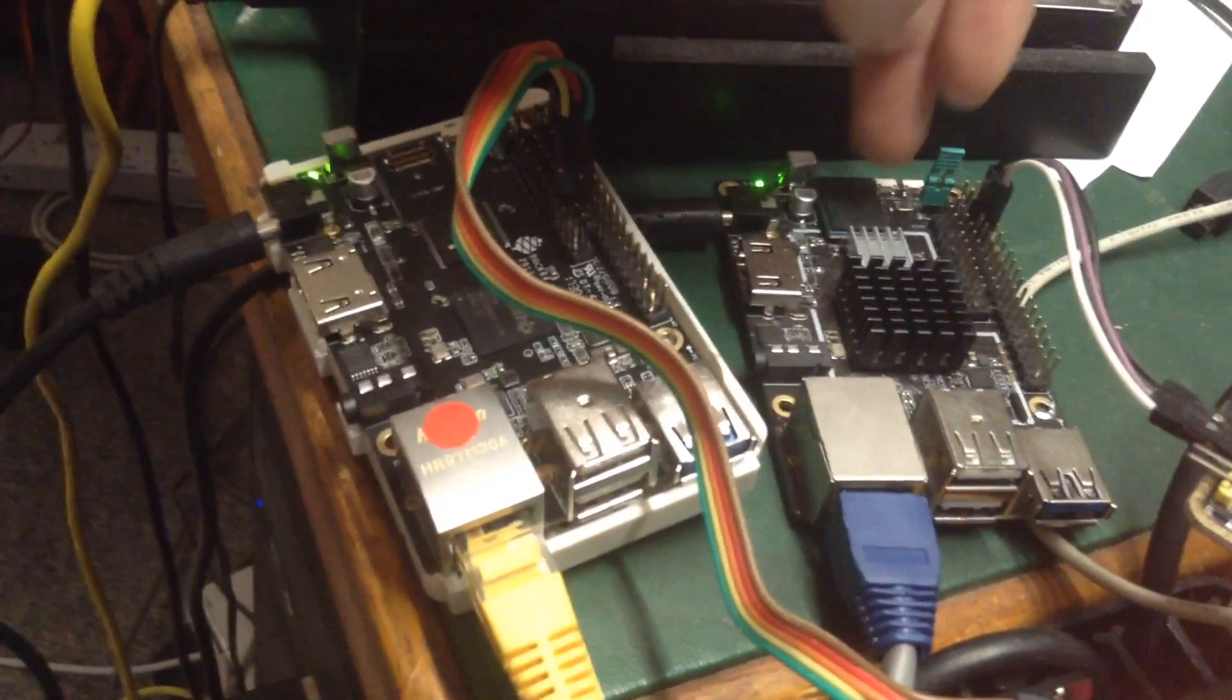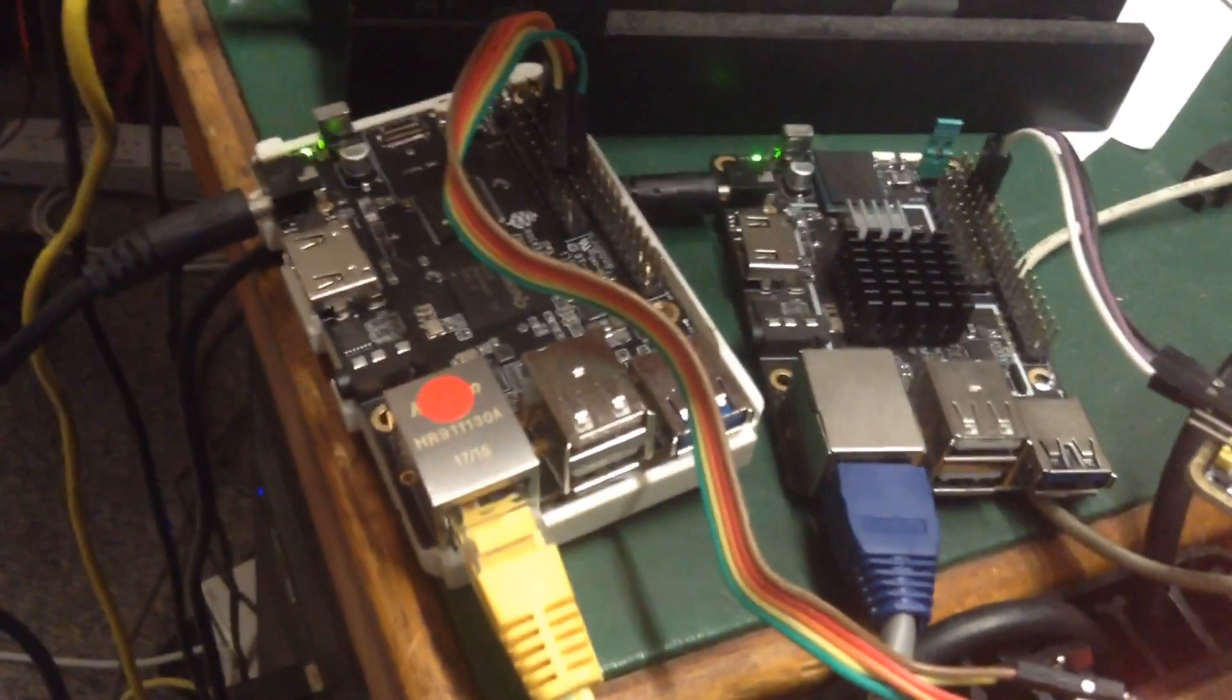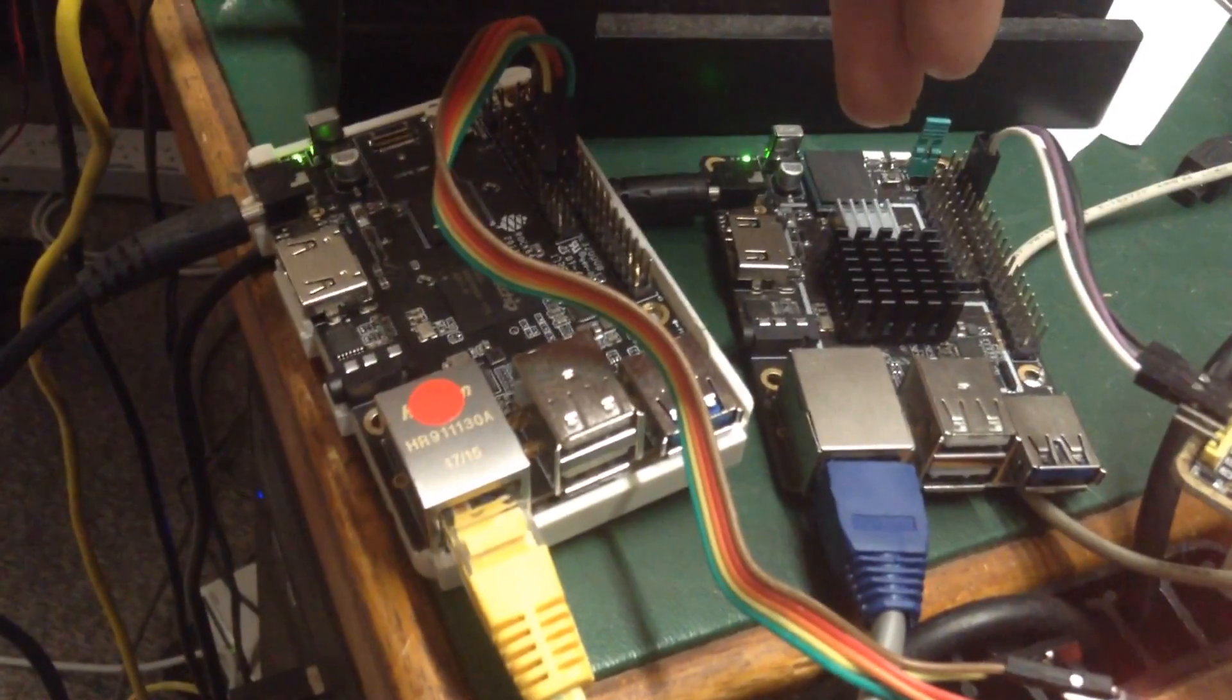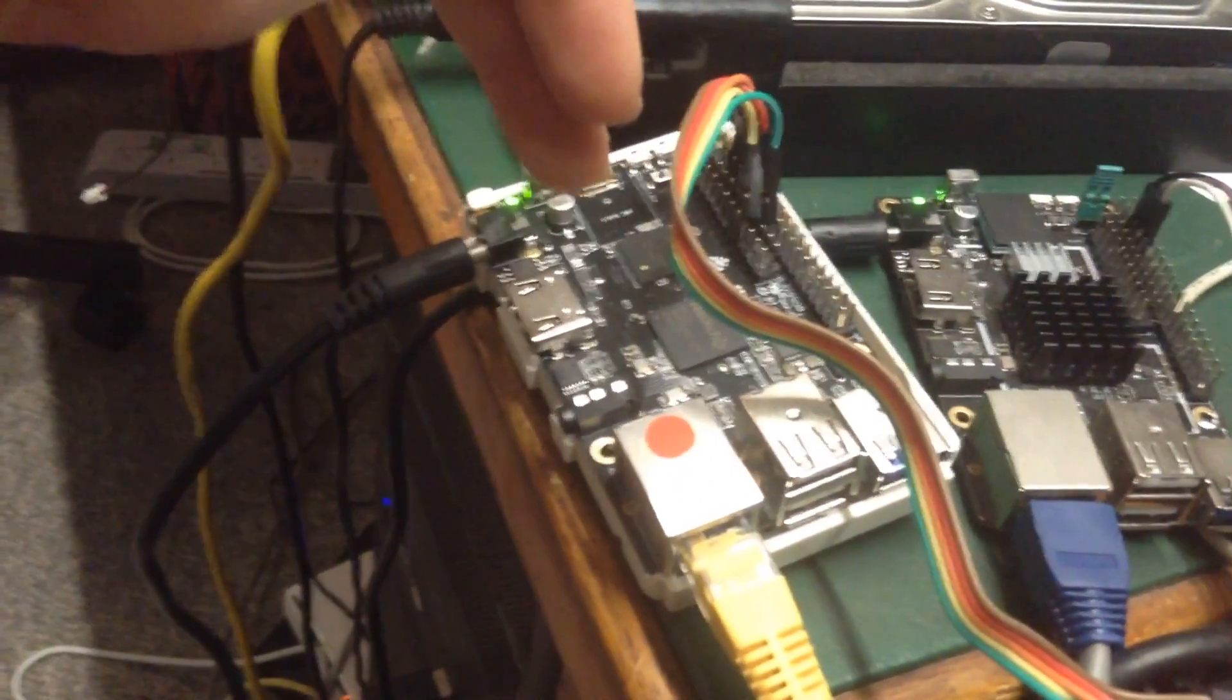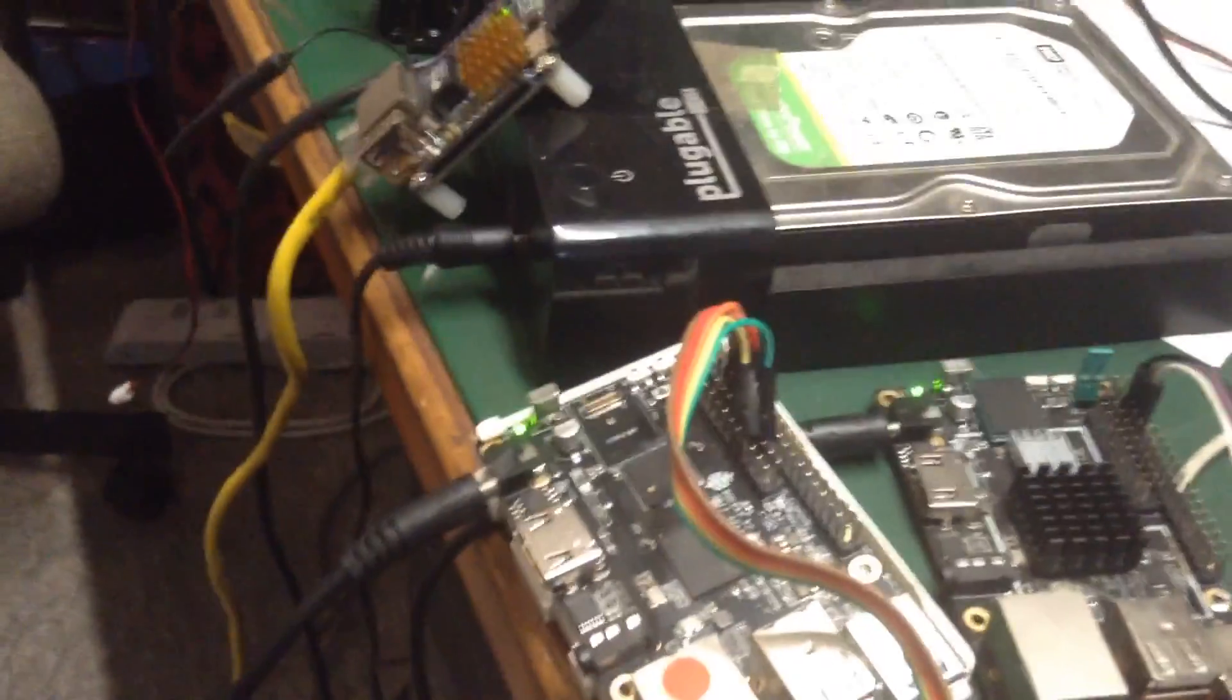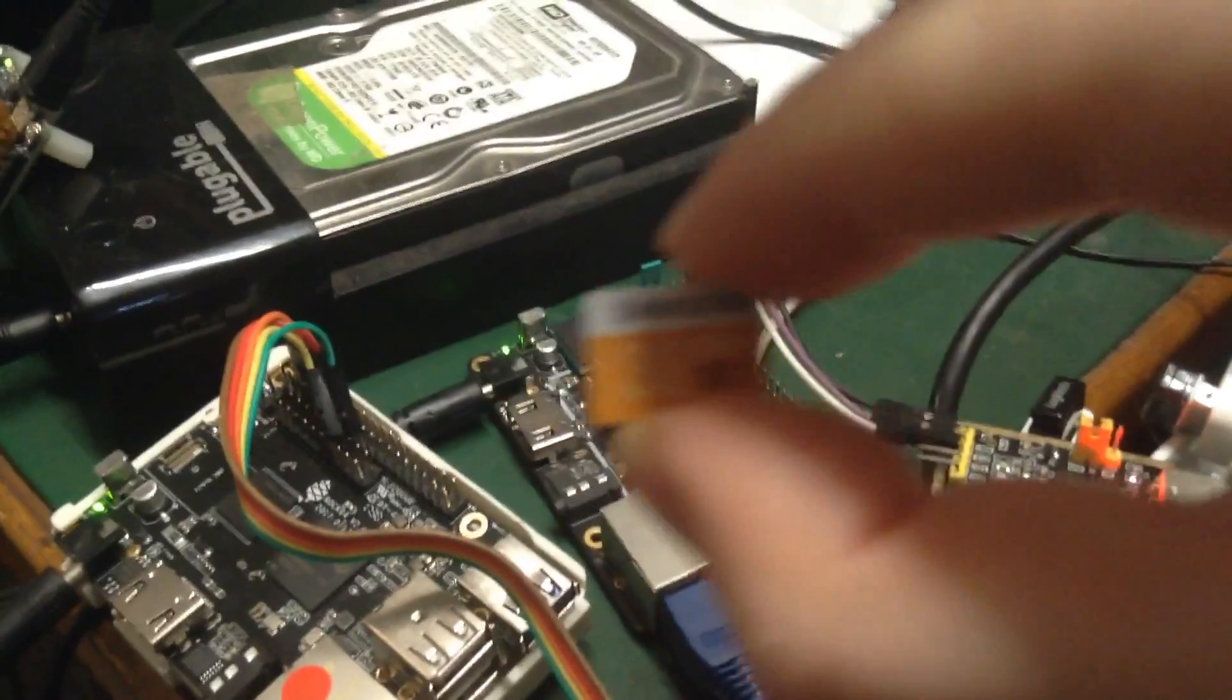And this one's got the EMMC module which is what this is the test of. So it's the pre-production 2GB that has the EMMC memory on it and this is the production one which is running off one of the Samsung EVO cards.